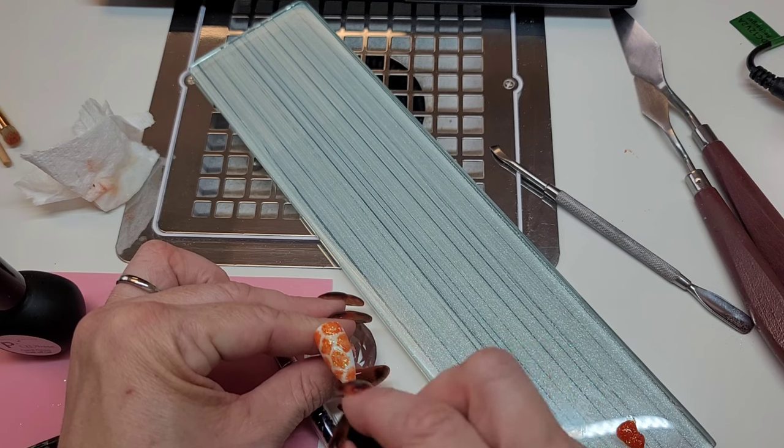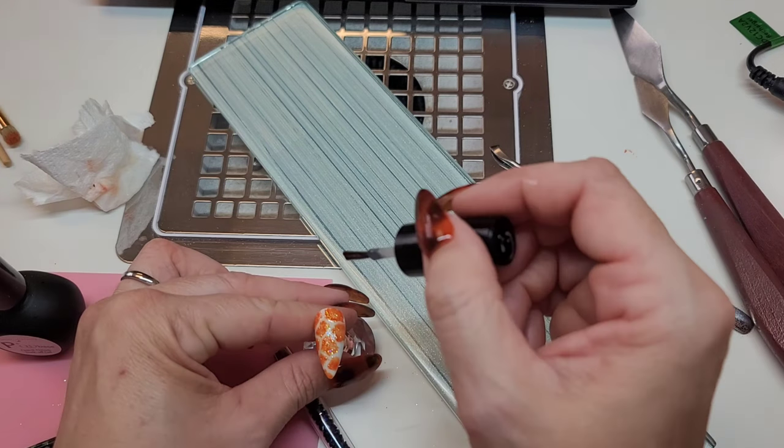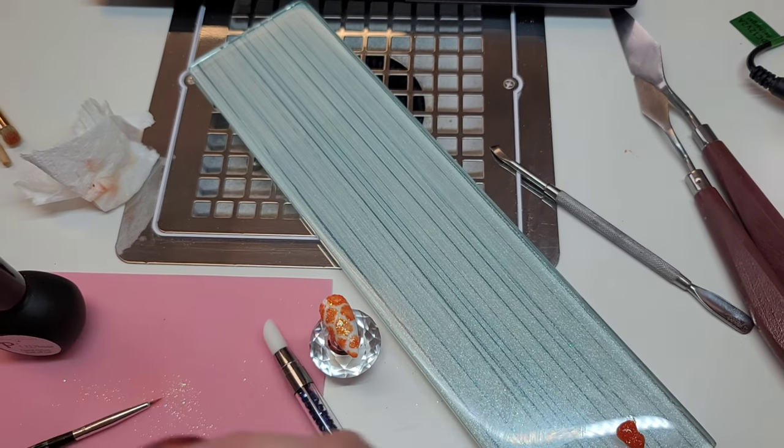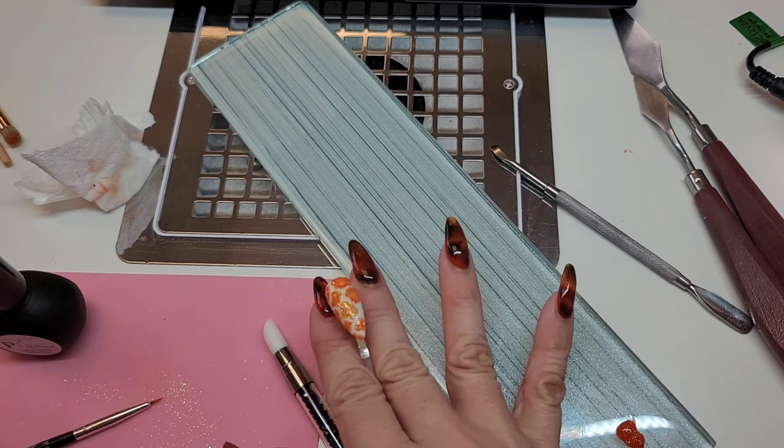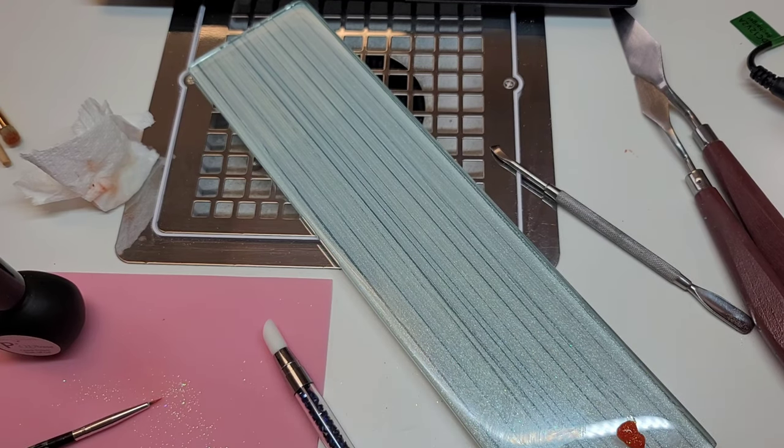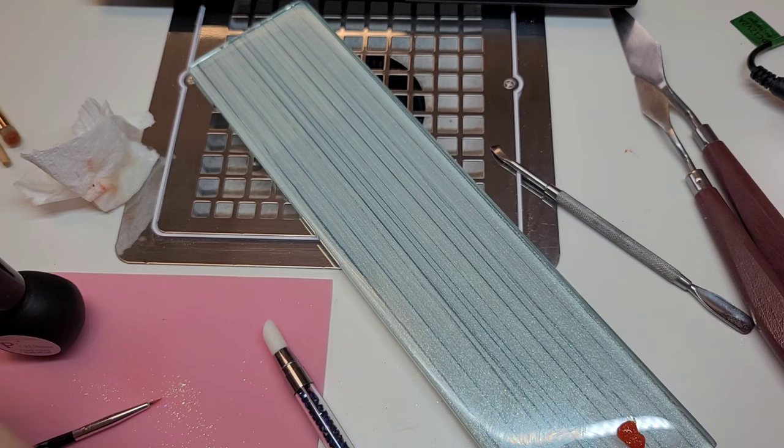I usually have a top coat set aside for glitter, so I'm not using something that might pick up glitter later on another nail where there is no glitter. That's just a tip. I'm going to let that cure.